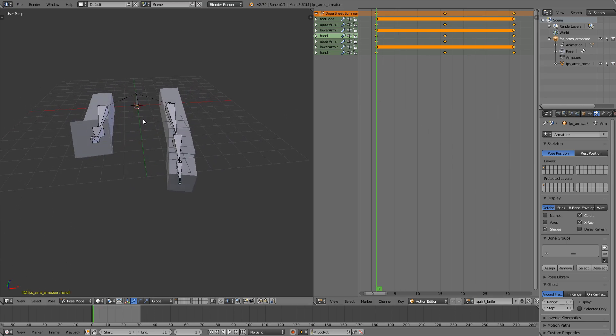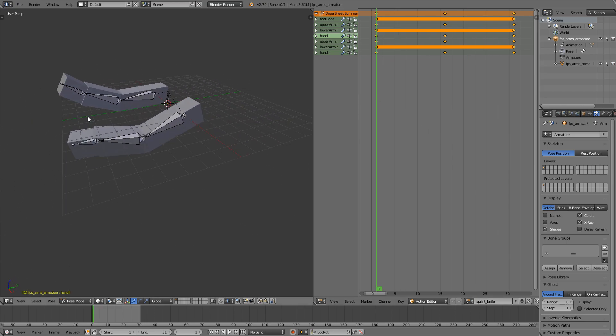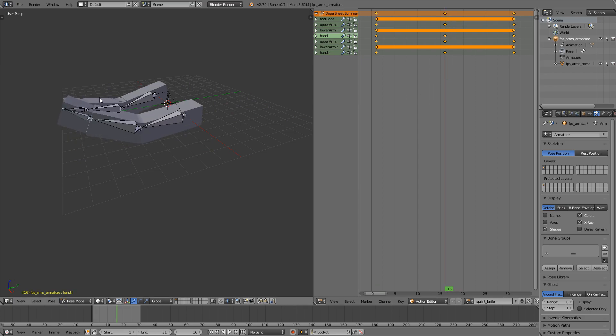Now what we want to do is just move this arm further back and move it further in front here.